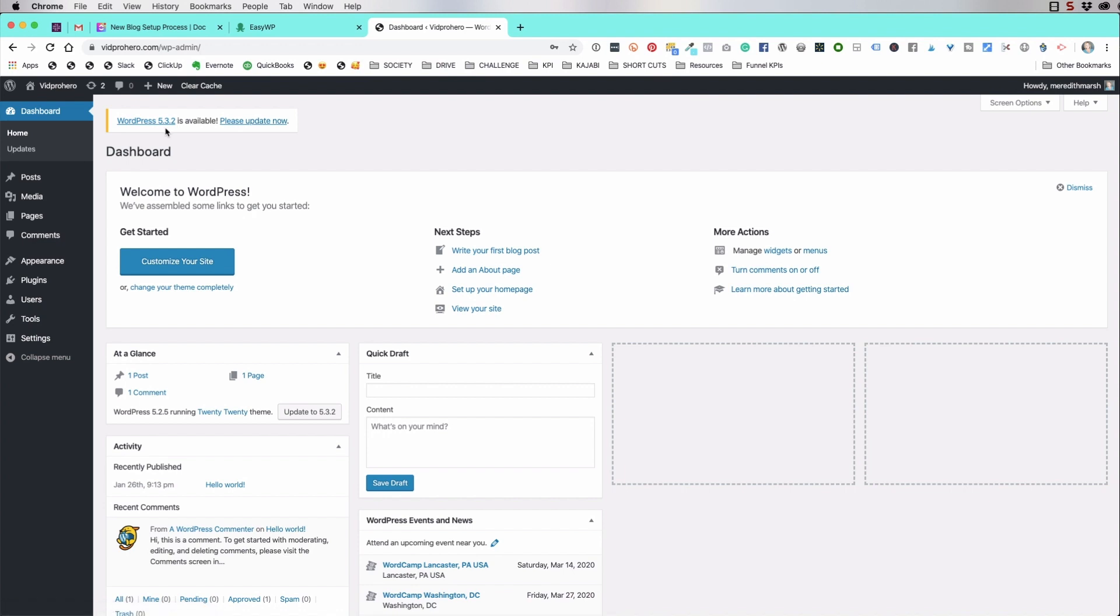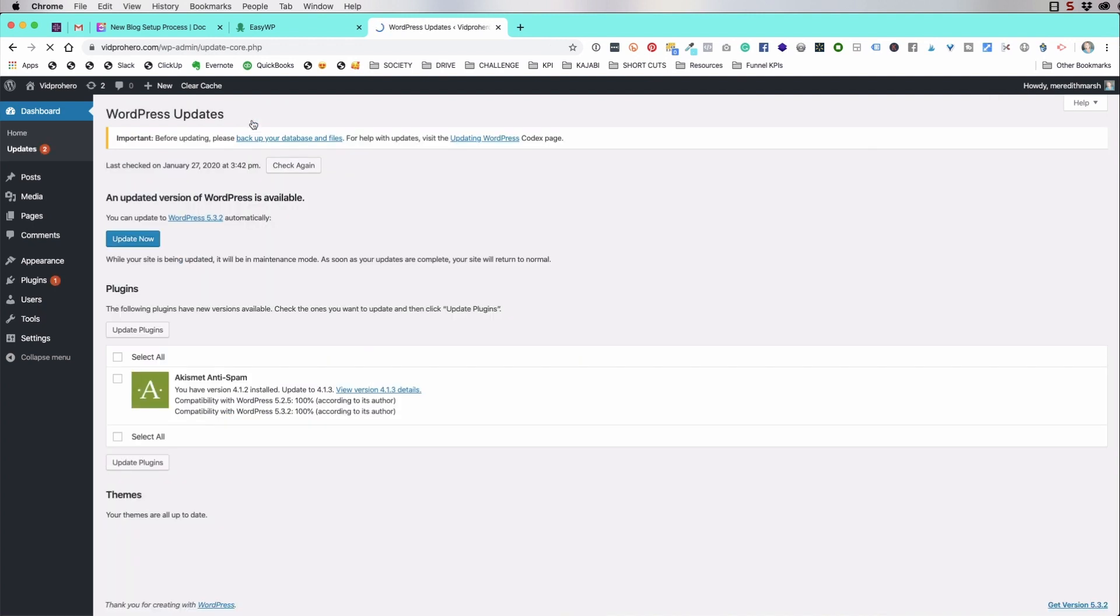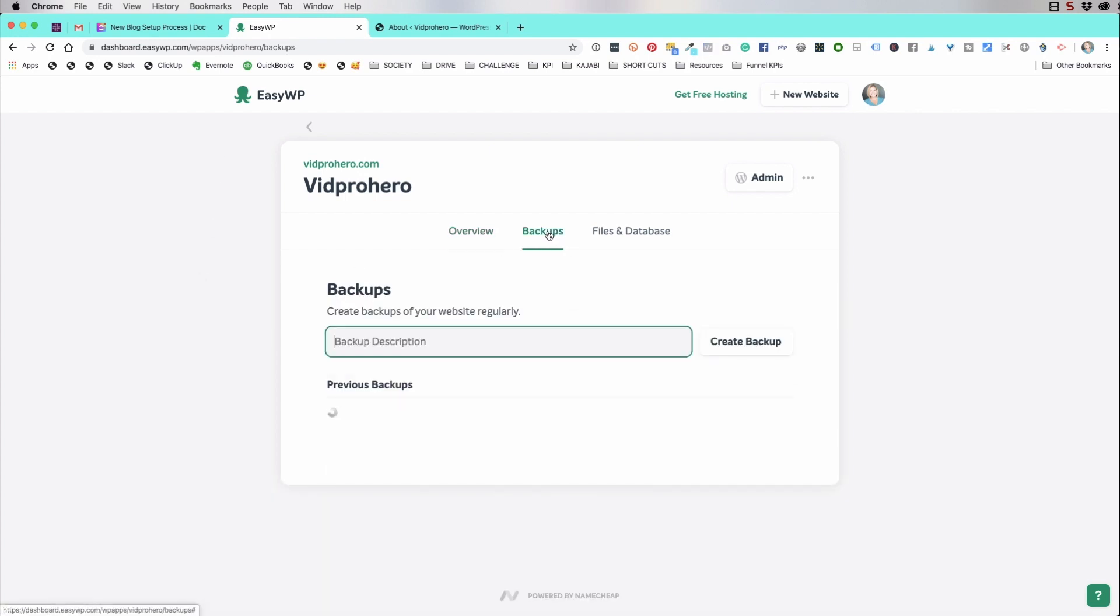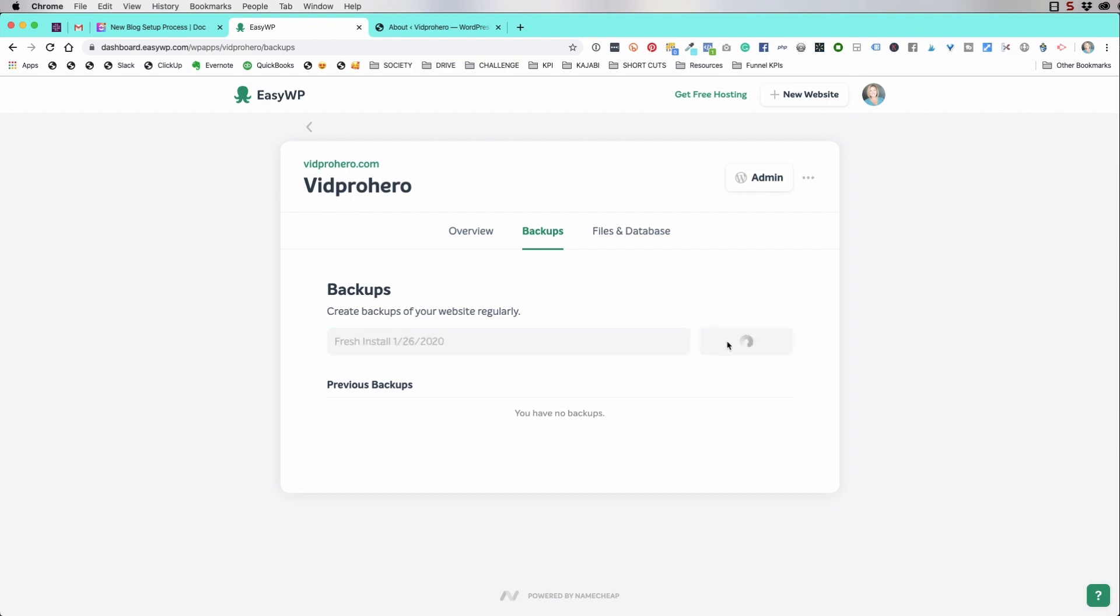This is the back end of WordPress, a basic WordPress install. This is version 5.3.2. It's really important that you keep your WordPress up to date by hitting please update now. They continuously make improvements to the software, but also security improvements. So if you get the notice that you need to update, you should always update. And then also just take note that what you see when you watch this video, it may look different on the back end because sometimes the back end changes too. Through your host, you should be able to back up your database. So we'll do fresh install 126, 2020.